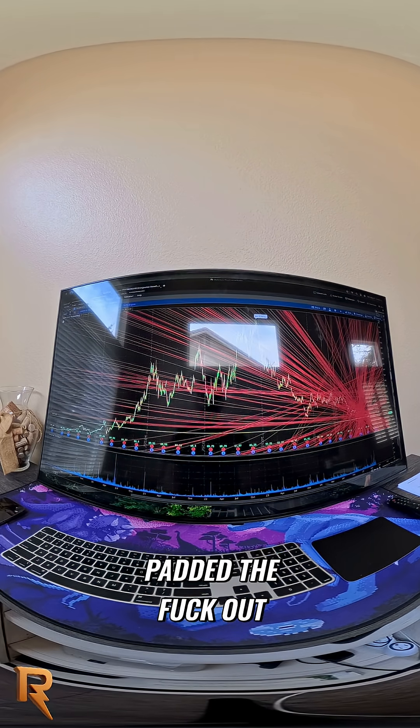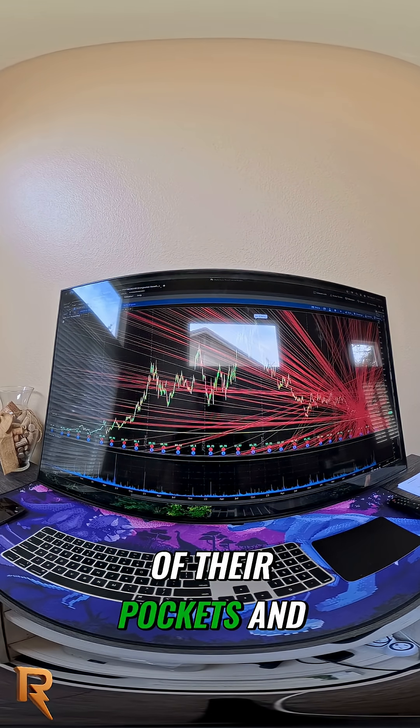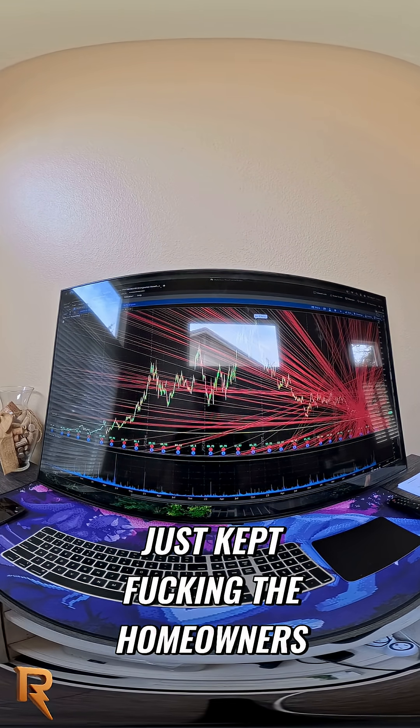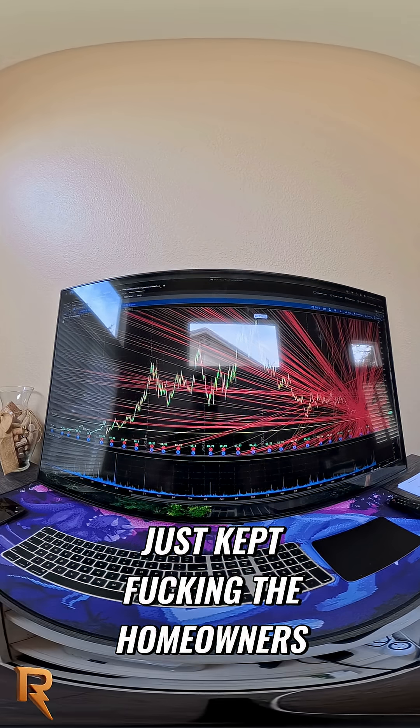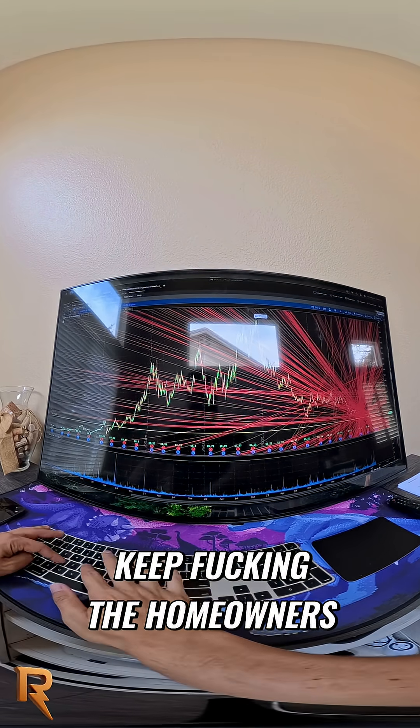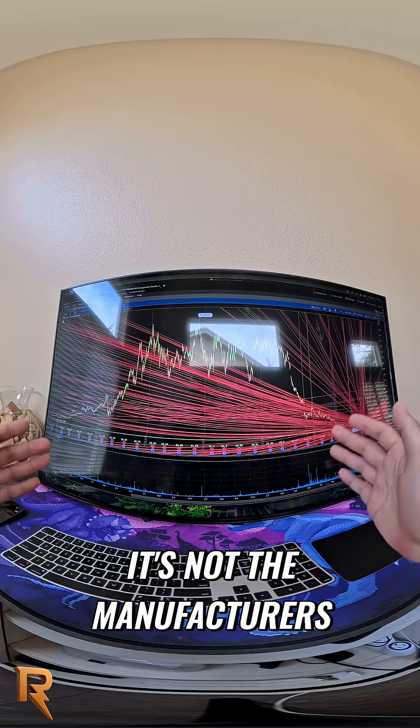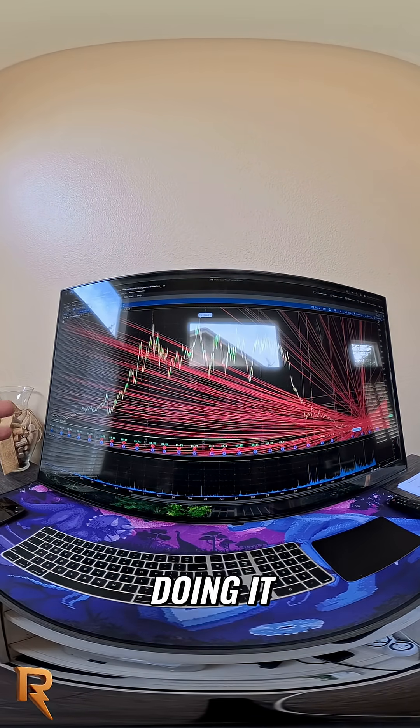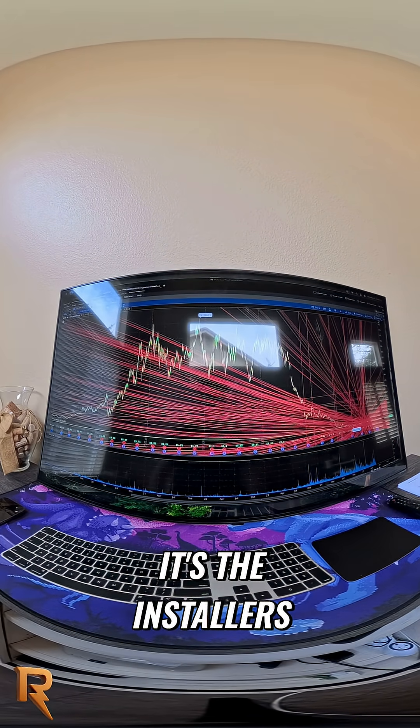That this industry just padded the shit out of their pockets and just kept fucking the homeowners. Keep the homeowners - it's not the manufacturers doing it, it's the installers.